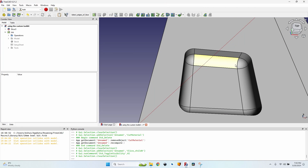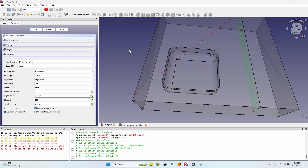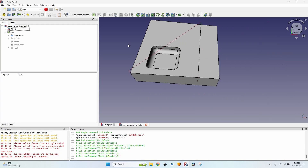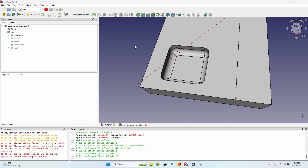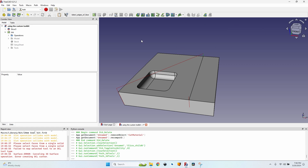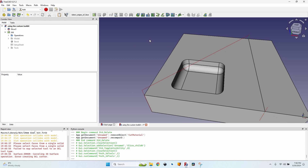Let's delete the cut material, show the body again. There's a pocket with a 5 mm fillet on all bottom faces and corners. Let's try creating a 3D Surface operation — the documentation says it's the only operation that currently supports custom tool bits. I click Apply, but in the error panel it says: 'Fail to map selected tool to an OCL tool type — surface error cancelling 3D surface — error creating OCL cutter.' I haven't found a solution to overcome this error.